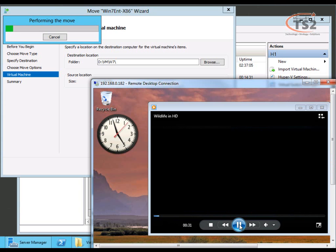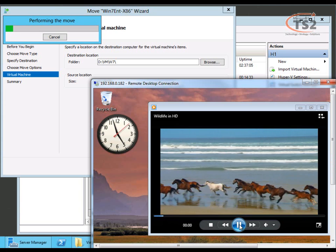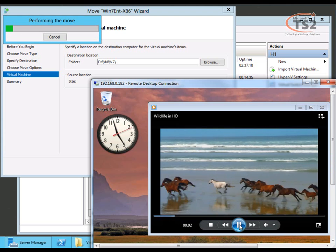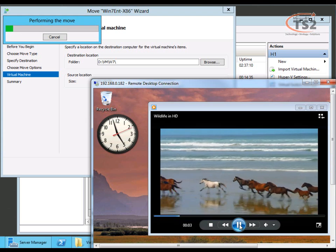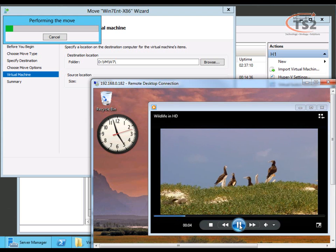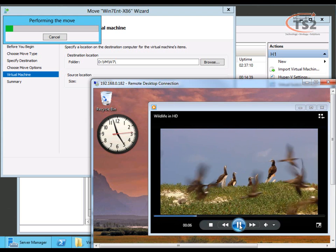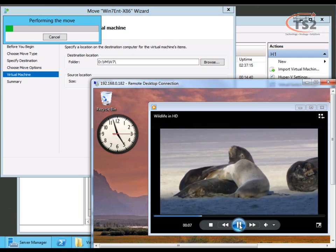What I'm also going to do is pause recording now and come back to you right before it completes. Because of the clock, you'll be able to see how long this takes.